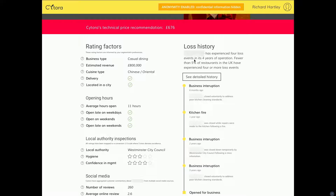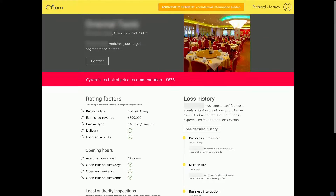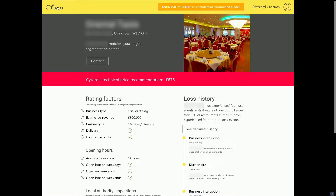Sitora knows the loss history for every restaurant in the population, so it can tell me that fewer than 5% of restaurants in the UK have suffered this many losses. This is telling me this is a really badly run restaurant — they've got some endemic problems and management is probably not that good. The technical price I'm being recommended is way higher than what someone else has offered, so I don't want to write this restaurant.